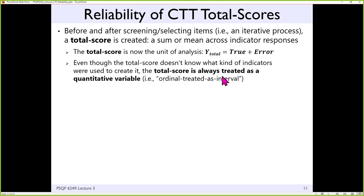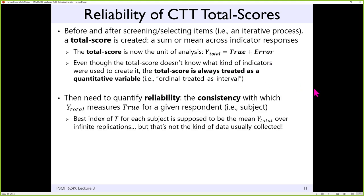The total score is always treated as quantitative — ordinal treated as interval. Once we have our total score, we can evaluate reliability: the extent to which we have consistency in our measurement. The idea of reliability is typically described as a within-person thing — like stepping on a bathroom scale and getting a different number each time. But in this context, rather than have each person answer items over and over again, we give the item once to different people and try to use the same logic to figure out how much of the variance is true versus error. So we're substituting multiple people for multiple replications.